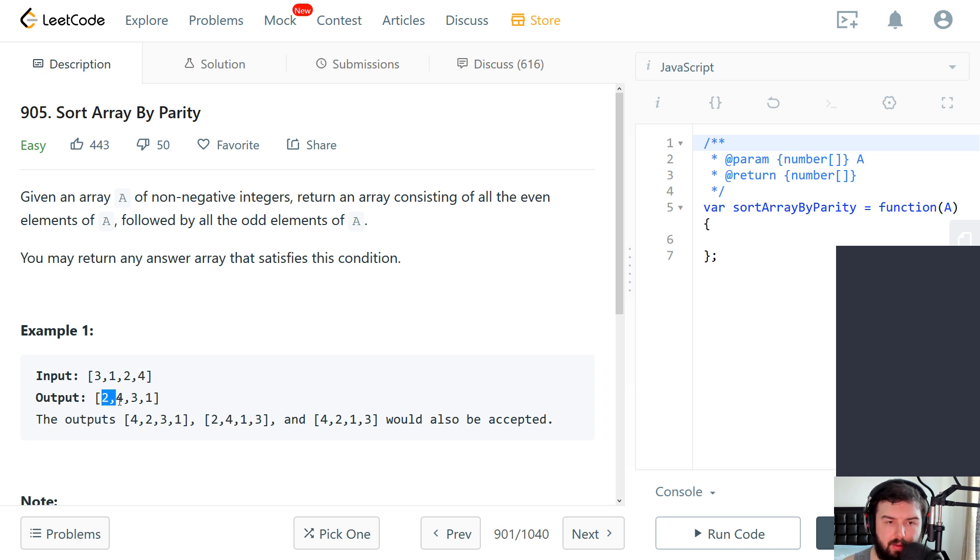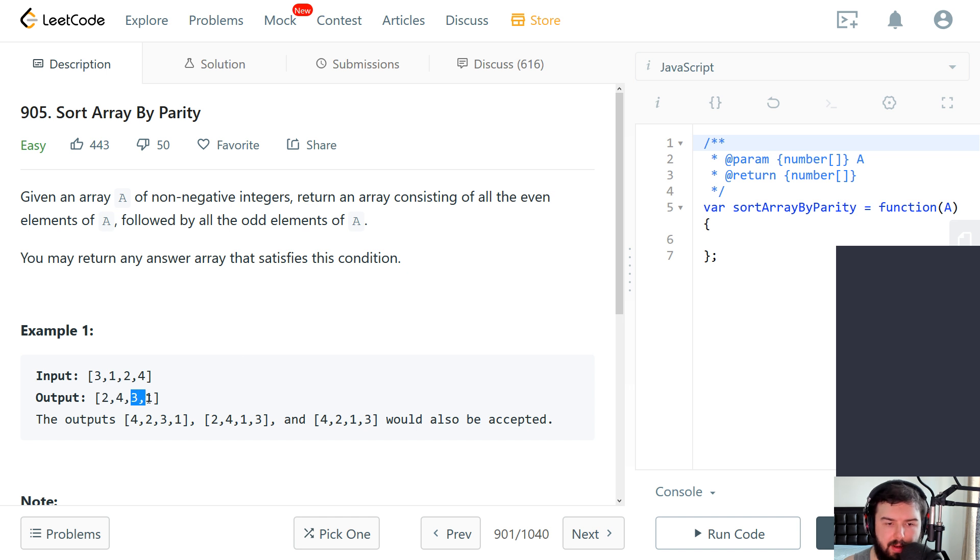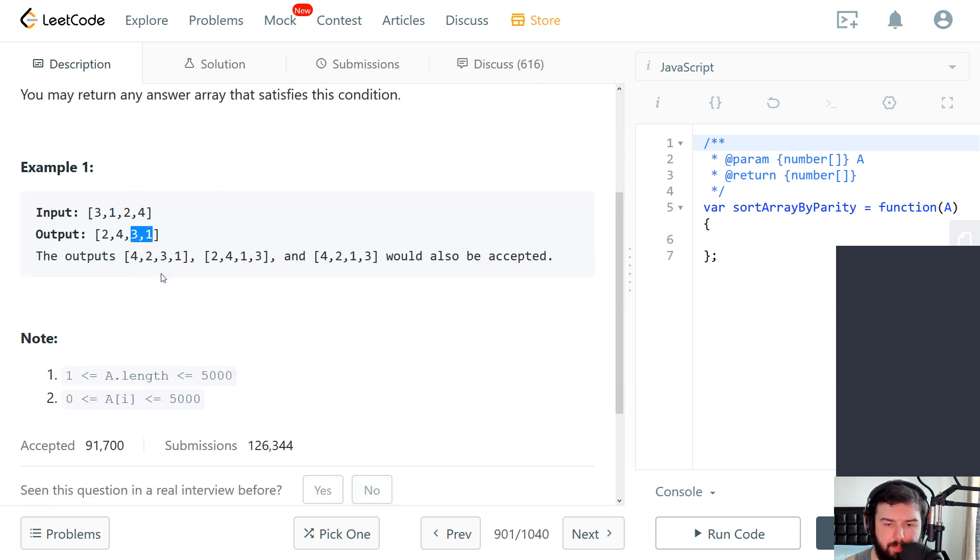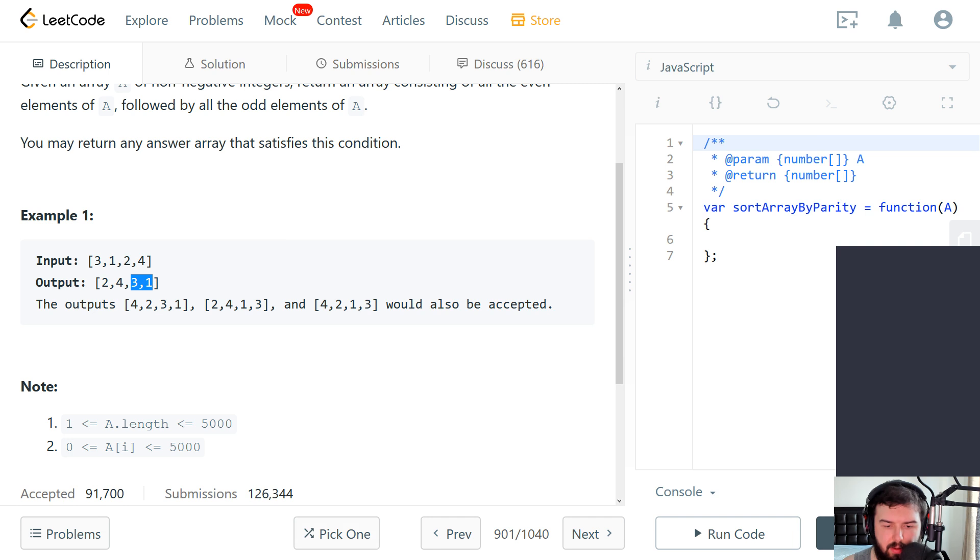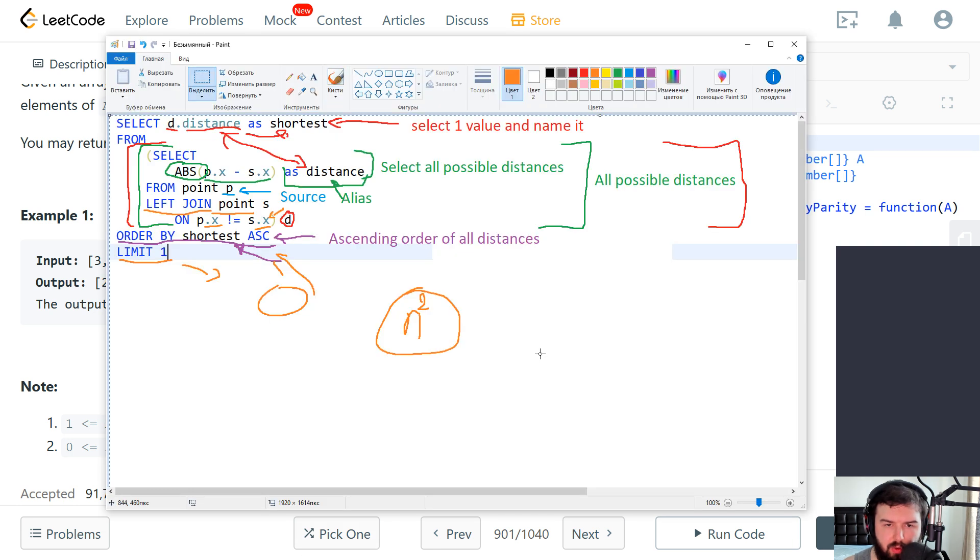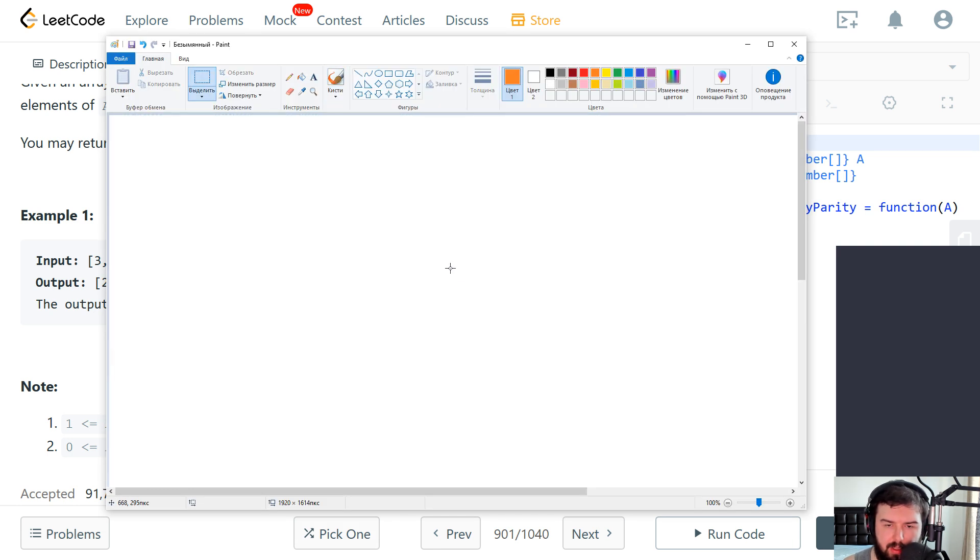Two and four are even elements, and then this is odd elements. So let's try to design an algorithm.